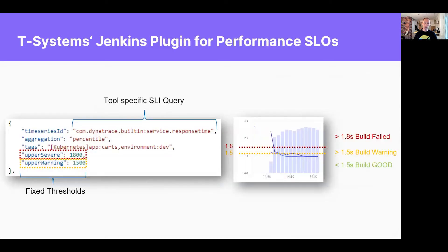Switching or shifting a little bit left, I've also worked with people like T-Systems who created a Jenkins plugin for automated performance analysis. Their approach is similar — you specify a tool-specific query, like in this case Dynatrace, fixed thresholds, and they will then be analyzed as part of a performance test analysis.